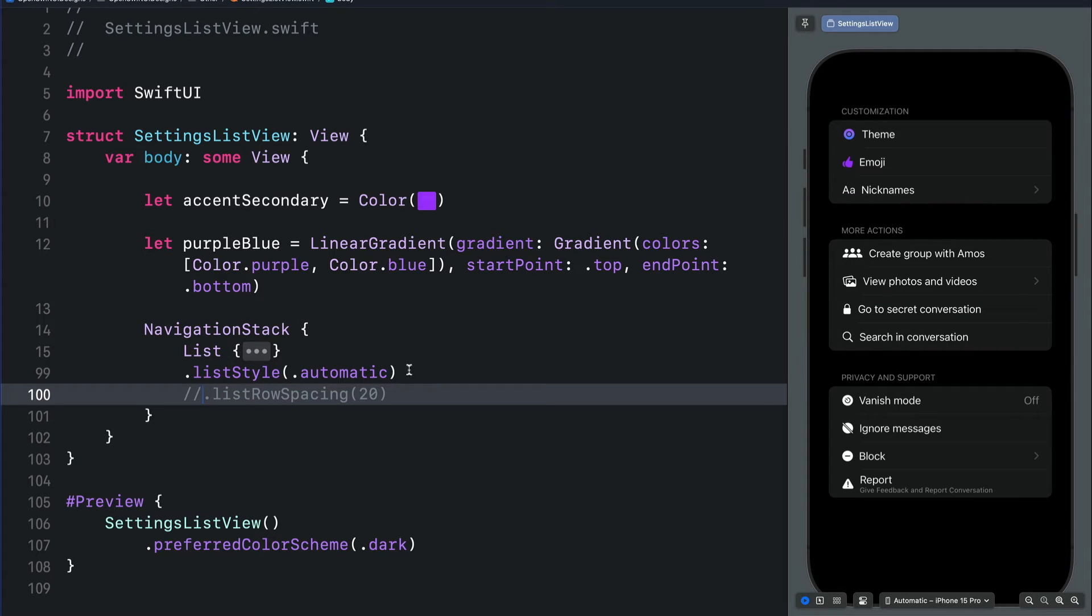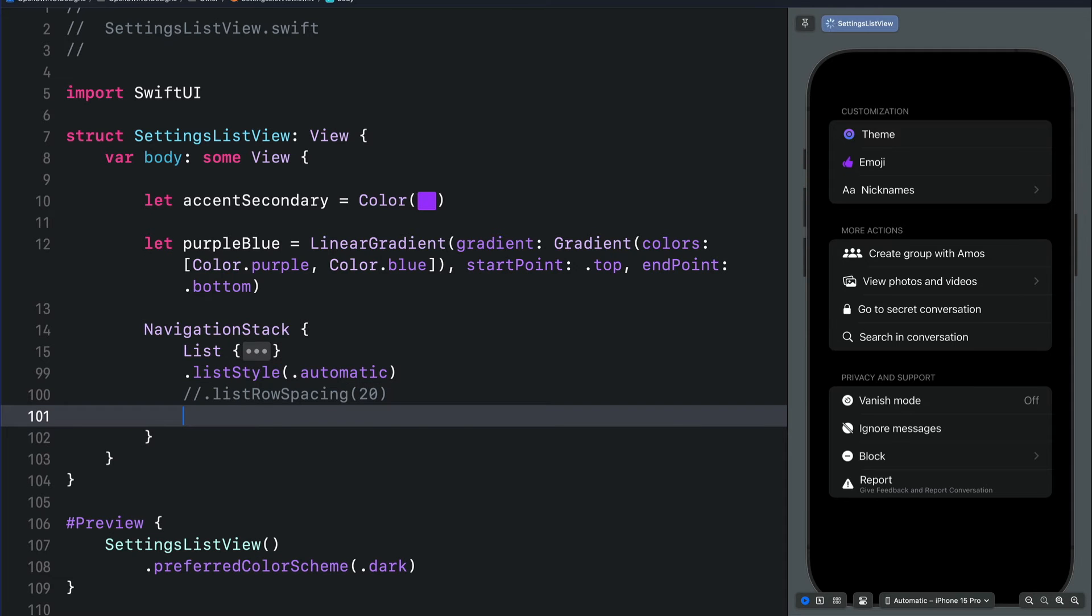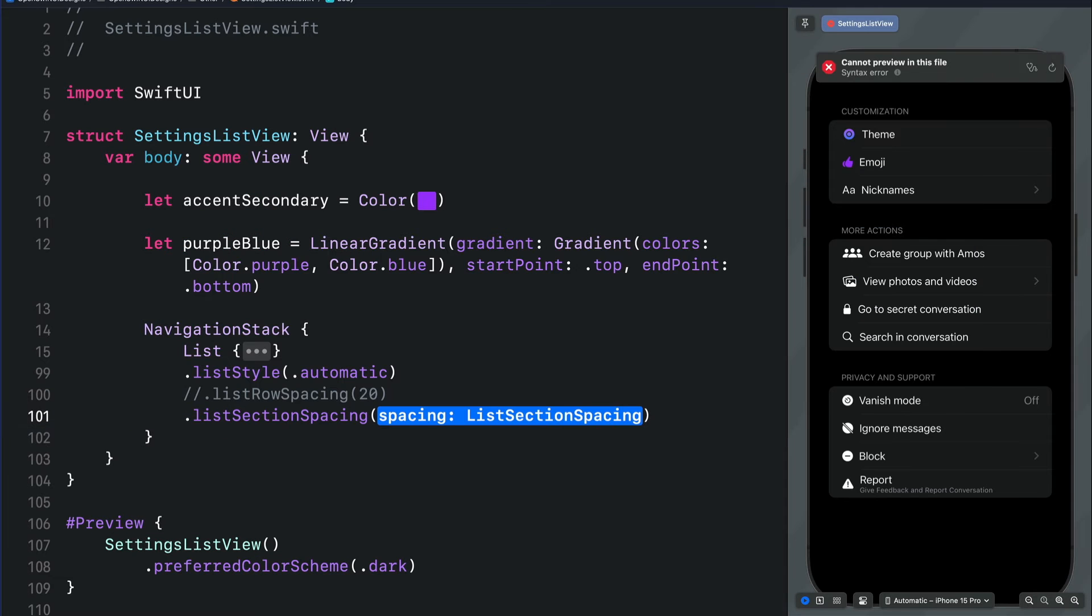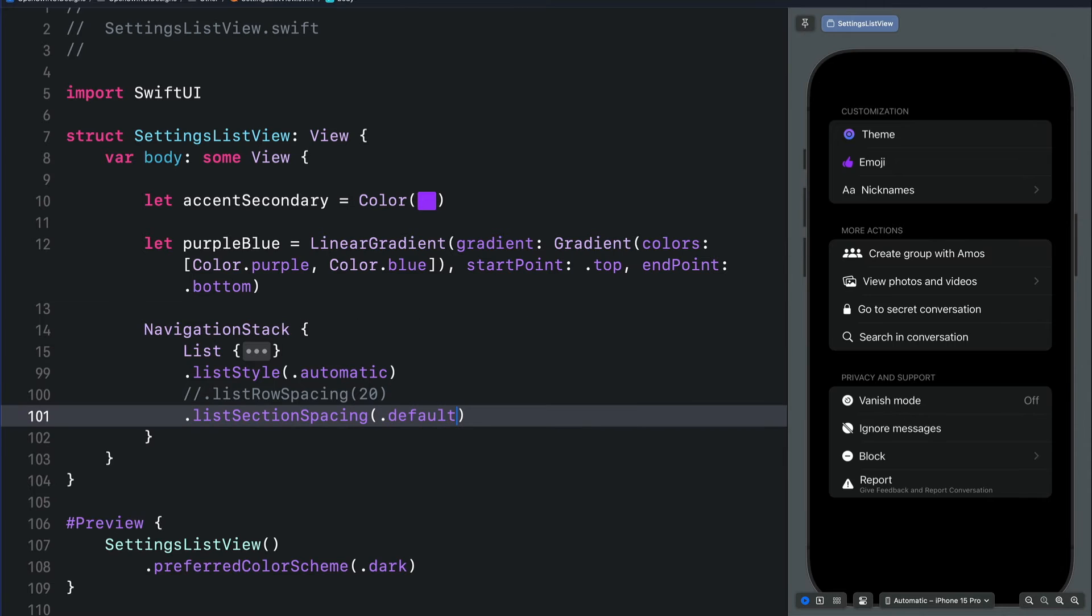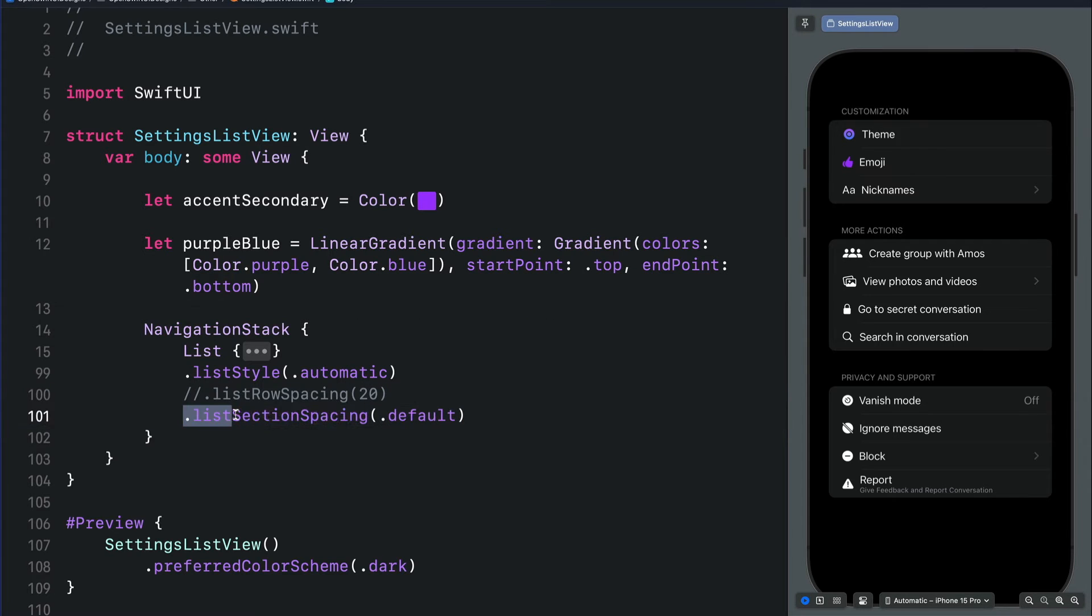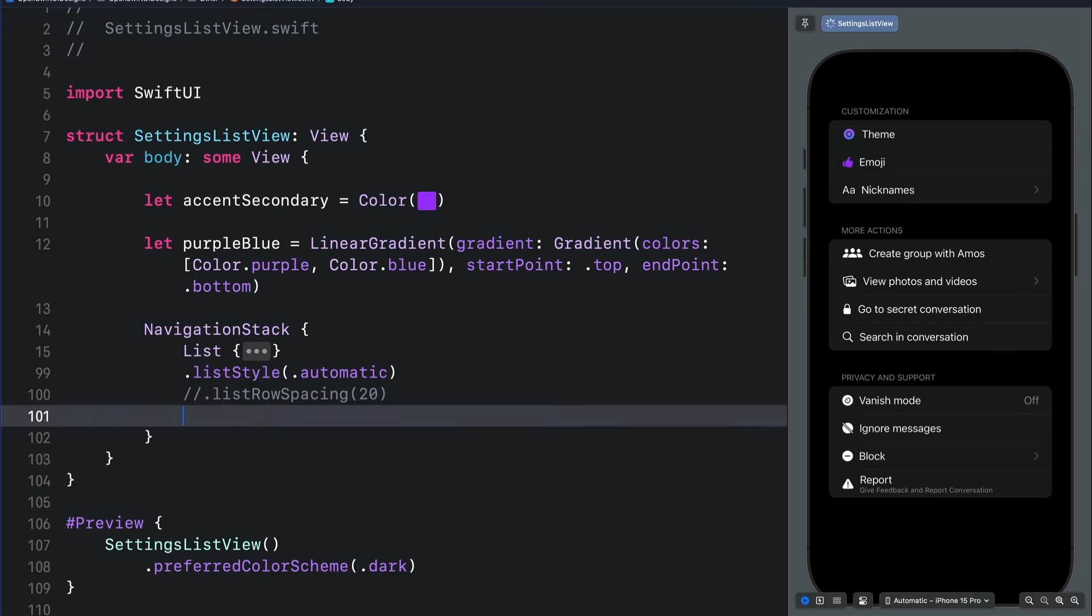With this we have different options. Let's begin with default. With default we don't see any change at all, that is the same as when we don't have the modifier applied.